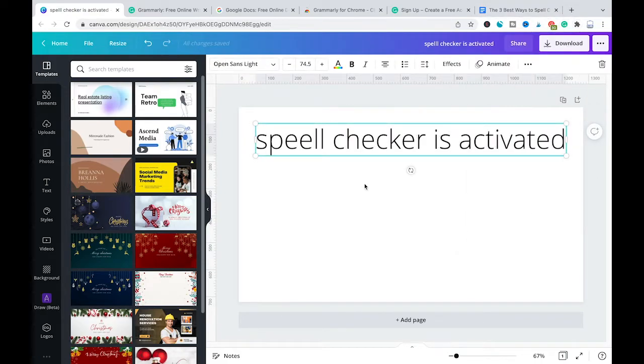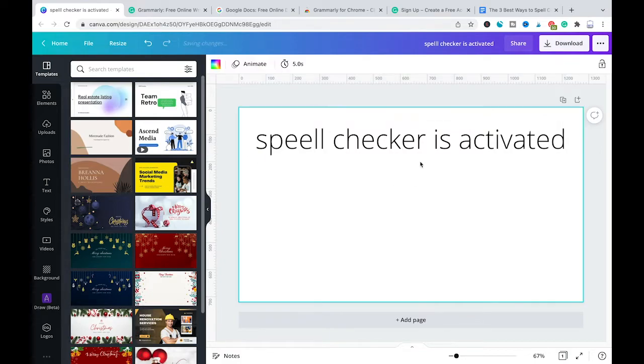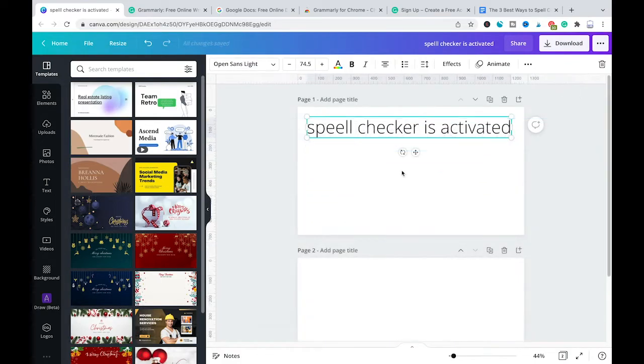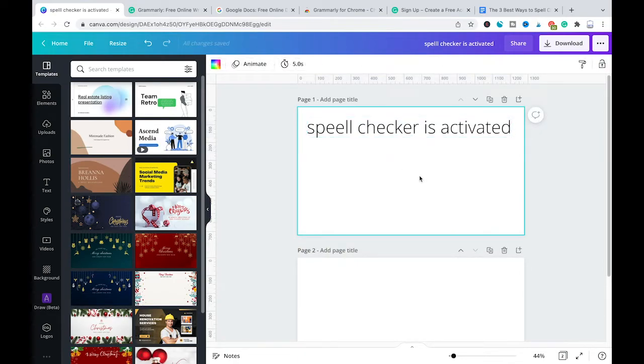After that just wait for a moment until Grammarly is fully activated. There will be a Grammarly pop-up on your screen to let you know that you're ready to go.